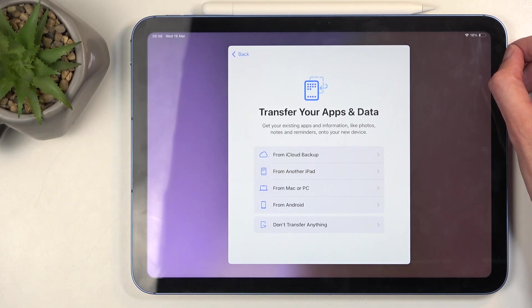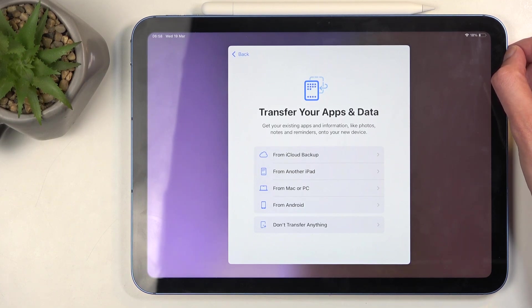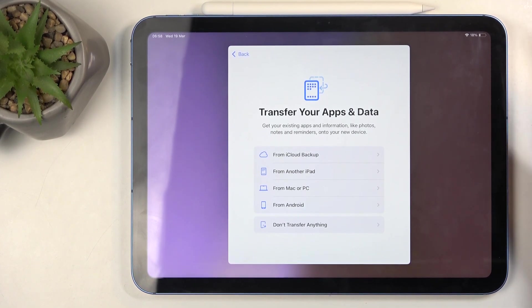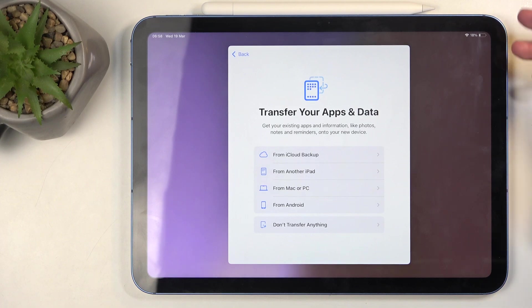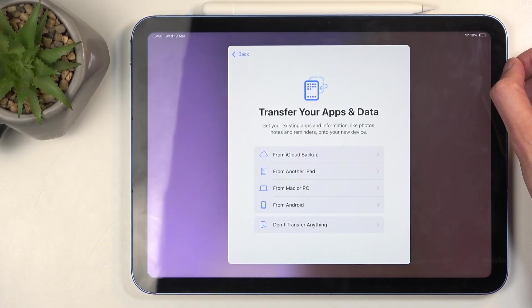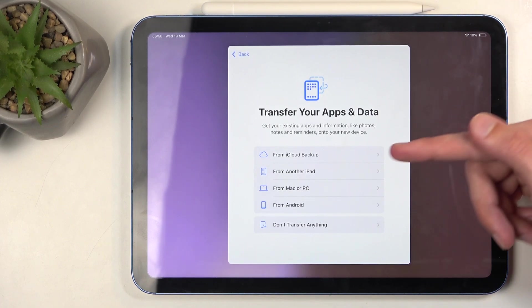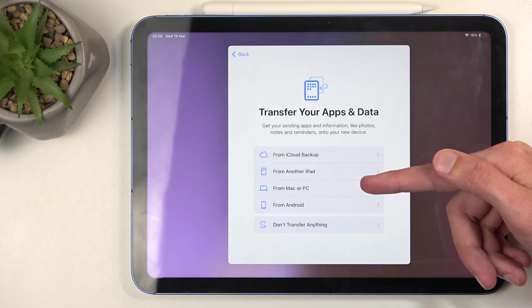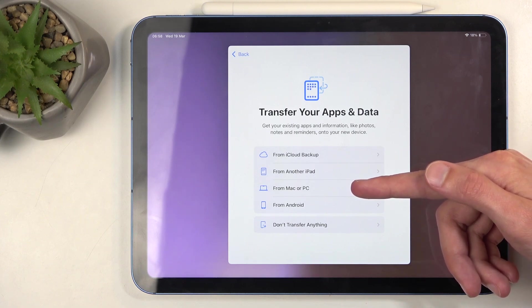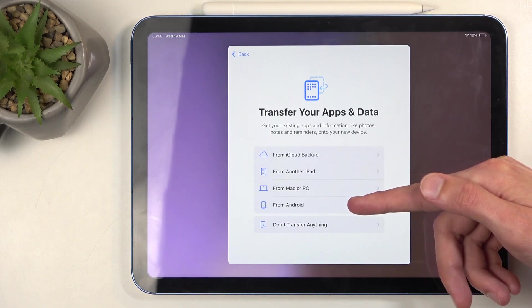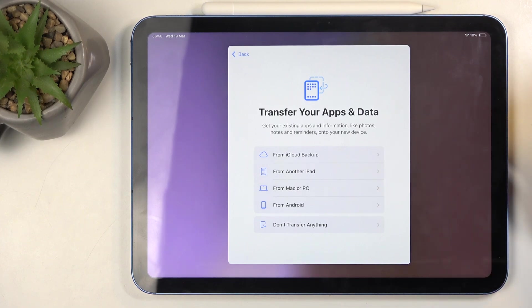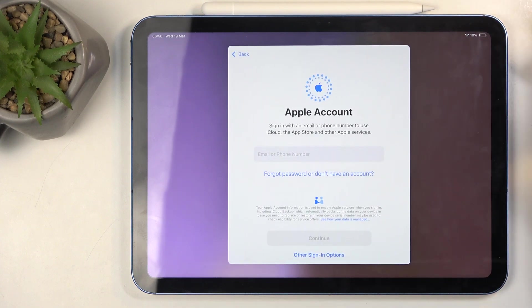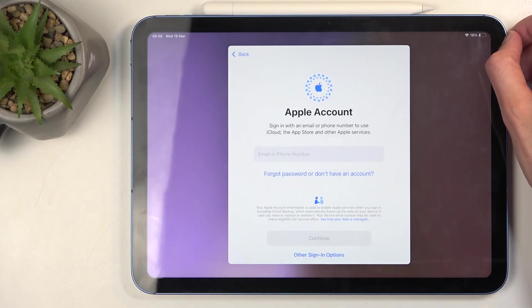Next we have 'Transfer your apps and data.' Again, it goes back to transferring over from an old iPhone or something else. But here you have a couple additional options like iCloud backup, another iPad, PC or Mac, Android, and you can also choose to not transfer over any data.